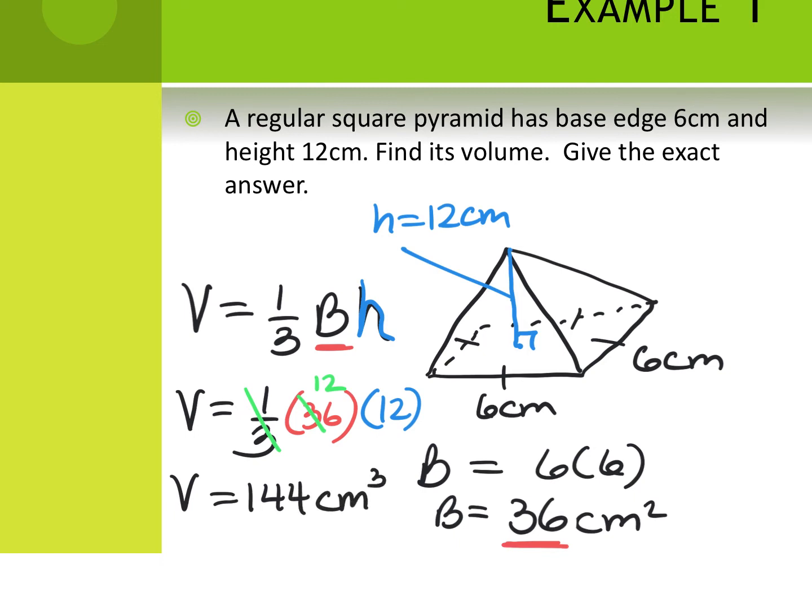The units on volume are always cubed. Note: if this were a question from last night's homework on prisms, you would have done 36 times 12 without dividing by three.